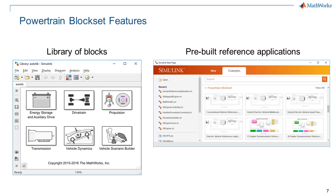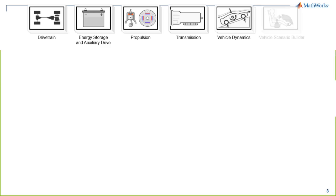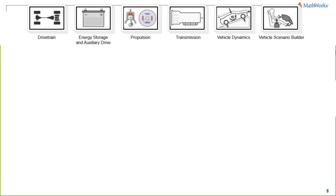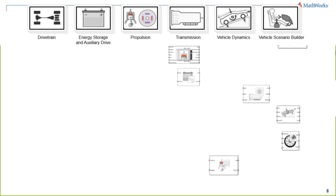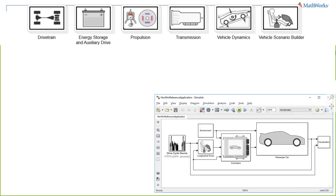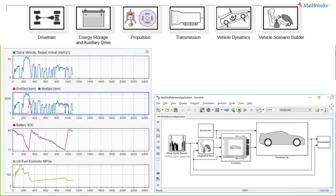The main features are a library of blocks and pre-built reference applications. The block library includes sub-libraries for the drivetrain, energy storage, propulsion (both combustion engines and electric machines), a variety of transmissions, vehicle dynamics, and driver scenario blocks. A typical user might start with propulsion, pulling together components like the turbocharger, throttle body, and heat exchanger to build an engine model, then develop controls around it.